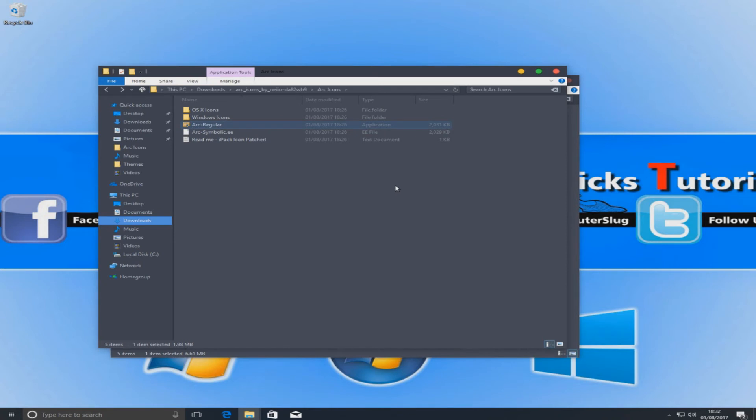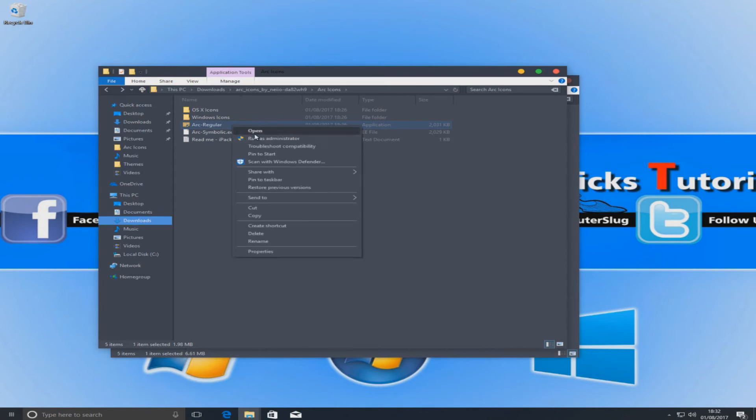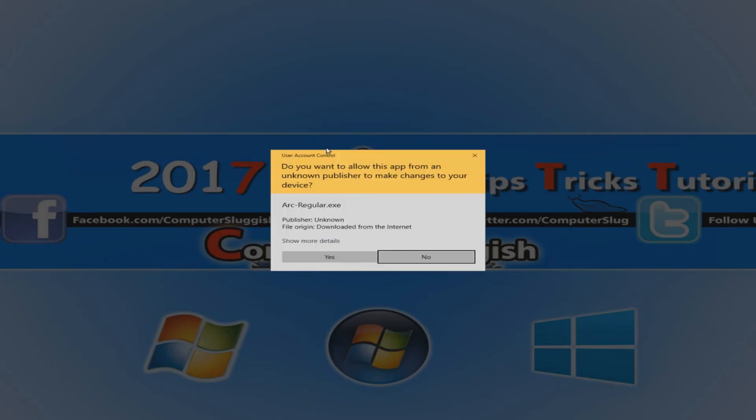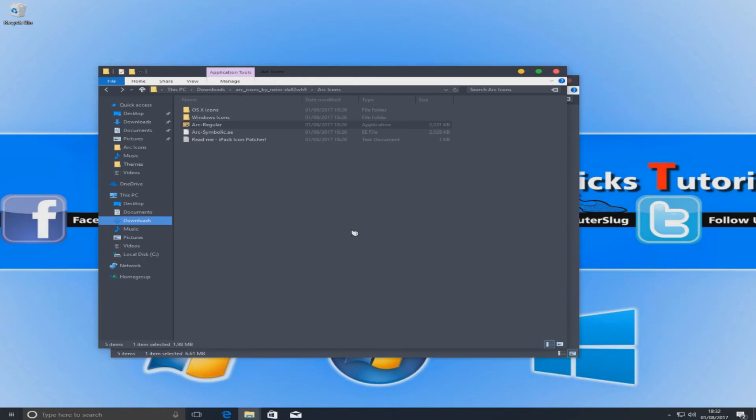Basically what we've done now is we've changed that ARC regular into an application. Which we're now going to right click and go to run as administrator and we want to go yes. And as you can see it's now unpacking.